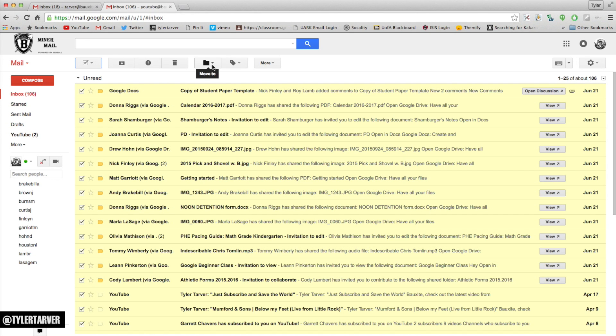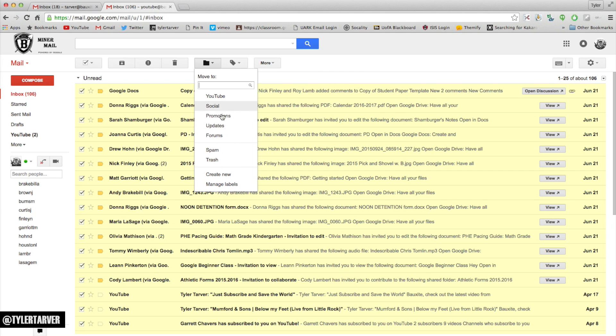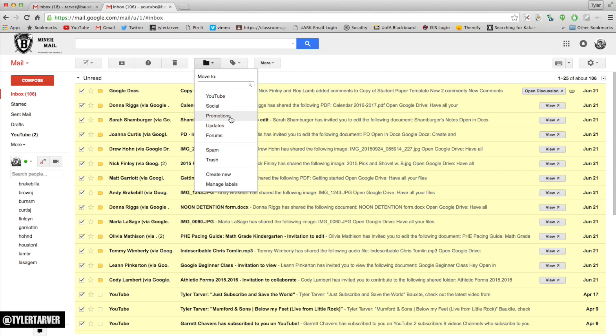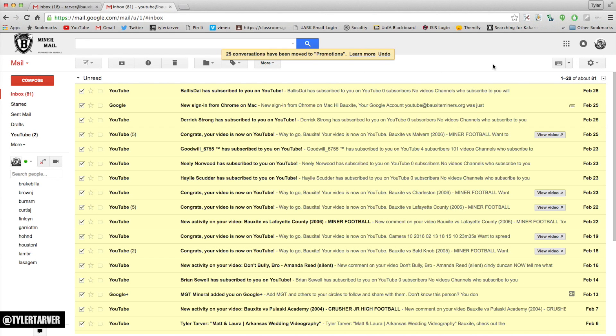They try to archive them. I can move them all to a folder, put them under promotions - they're all gone. It's giving me the next 20 of about the next 81. That number's lower because you just got rid of 25 of them.